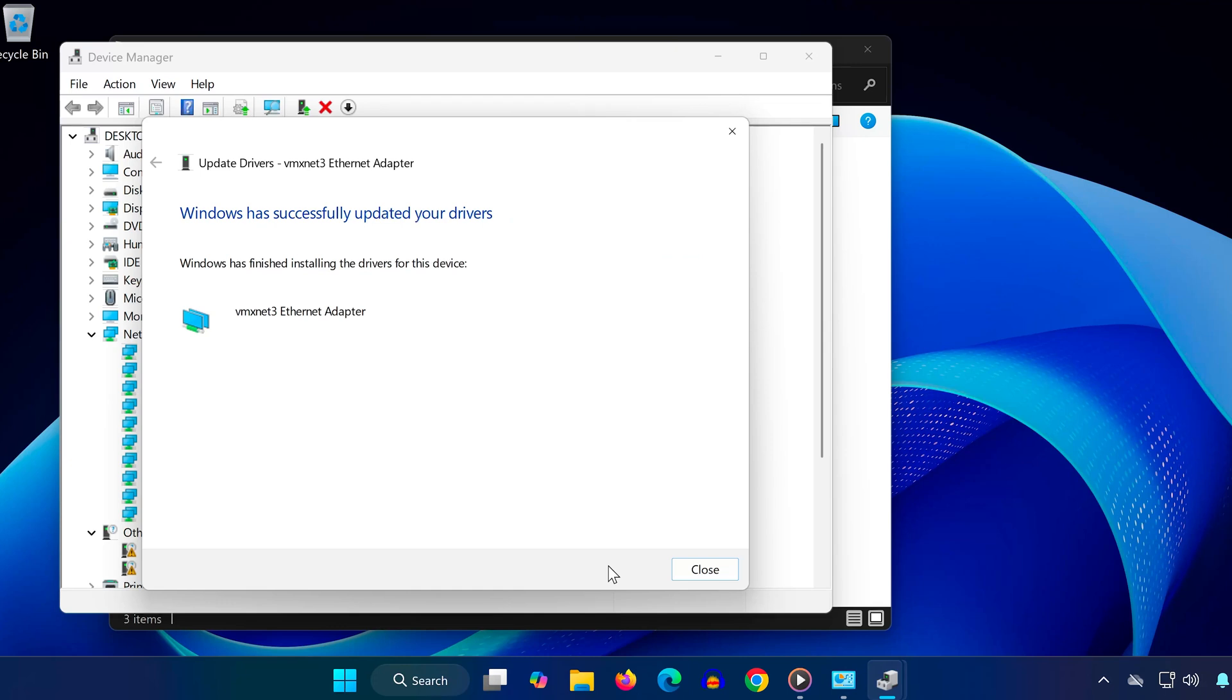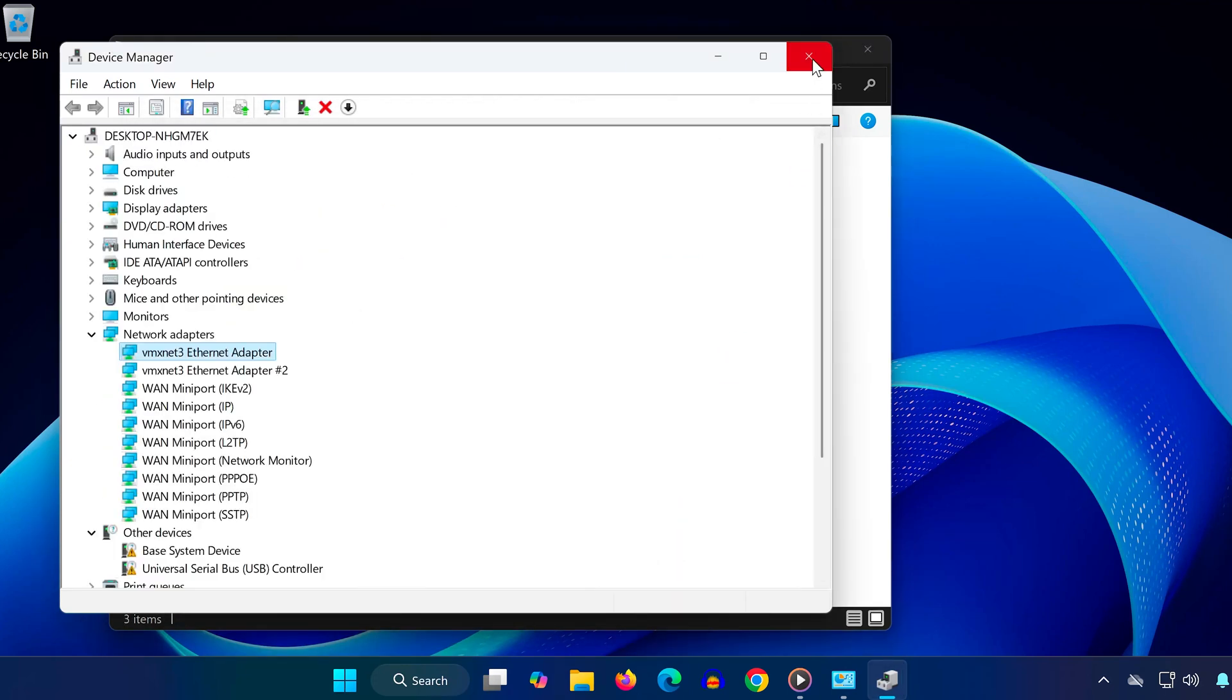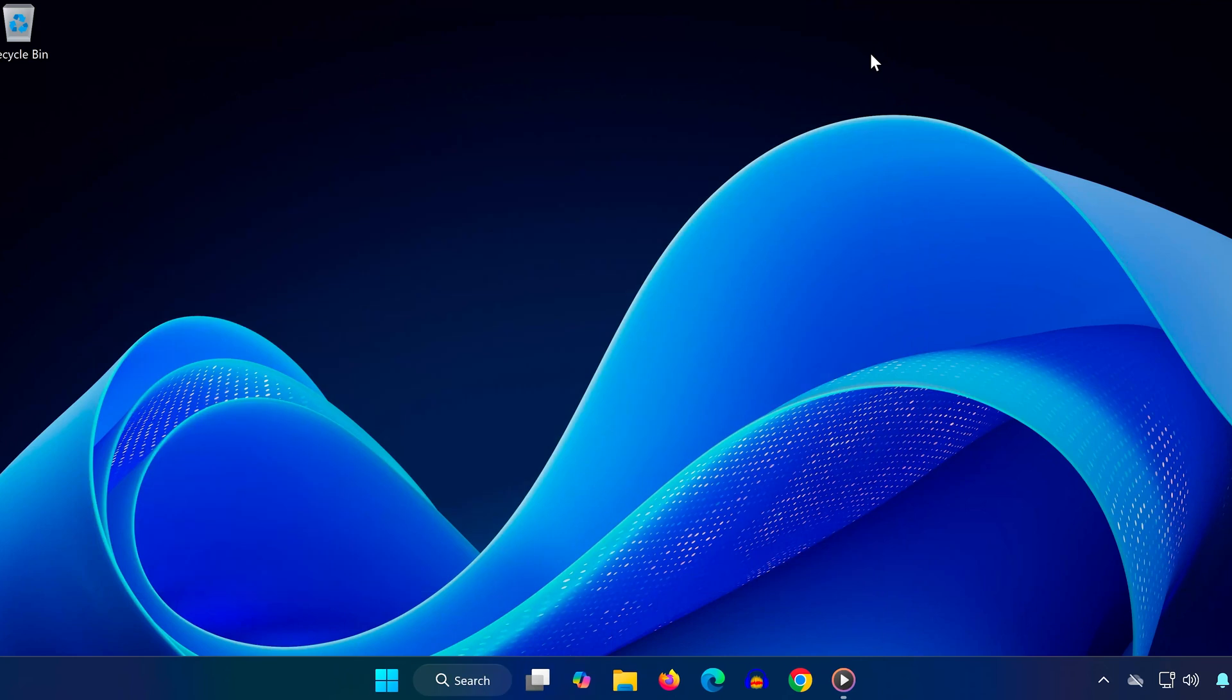Let the driver install, then click Close. If you're prompted to restart, wait until we finish all steps in this video.